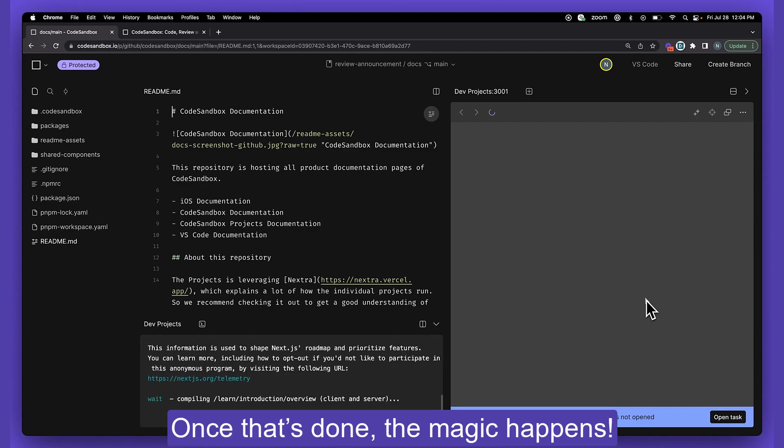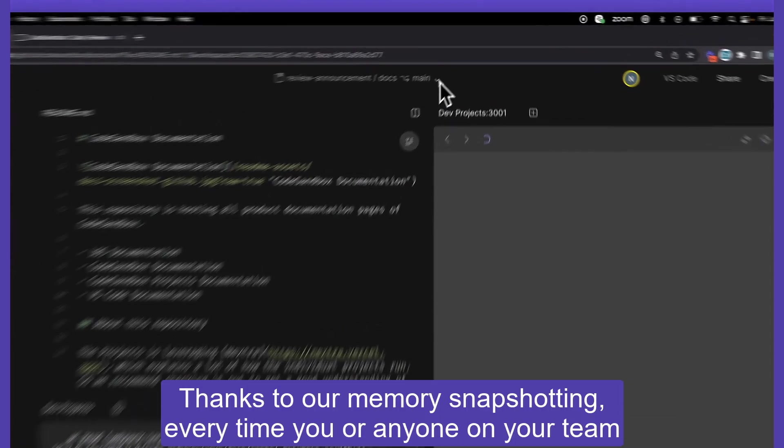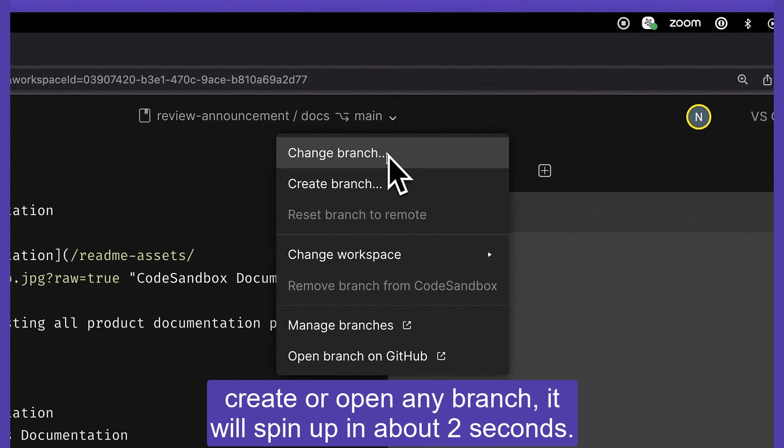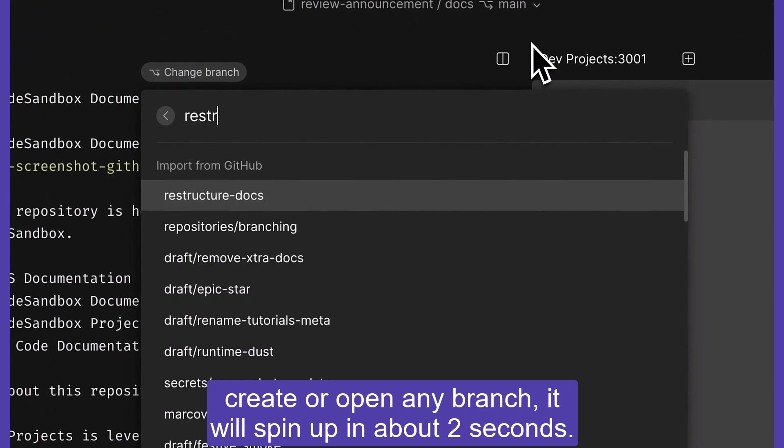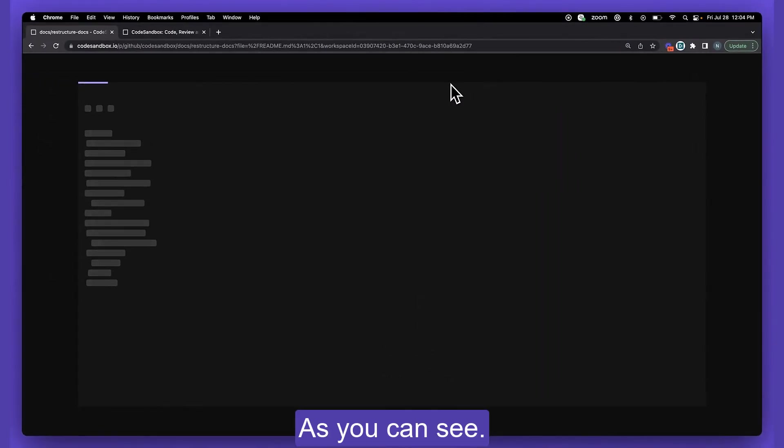Once that's done, the magic happens. Thanks to our memory snapshotting, every time you or anyone on your team create or open any branch, it will spin up in about two seconds, as you can see.